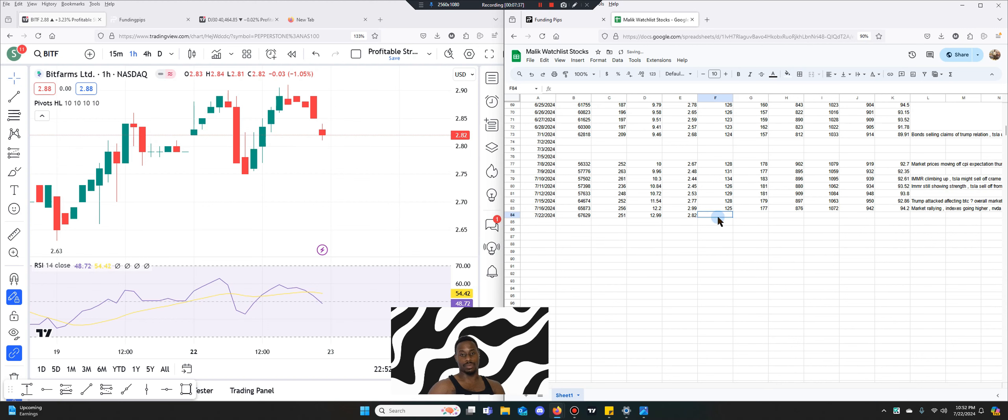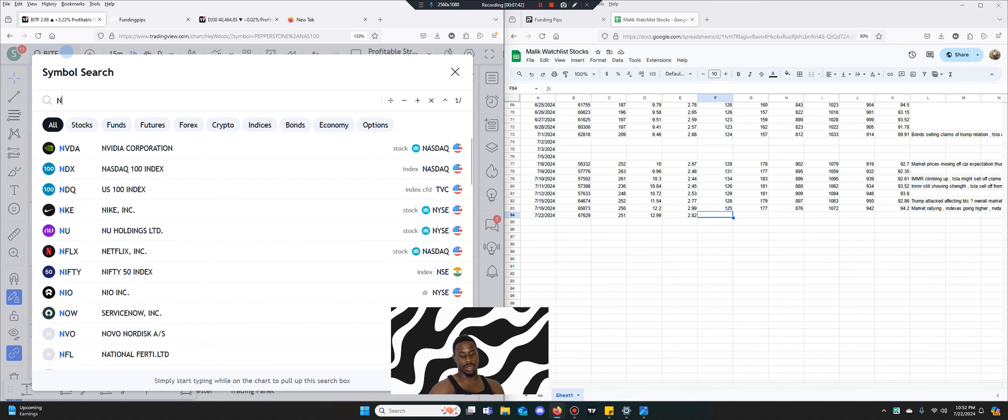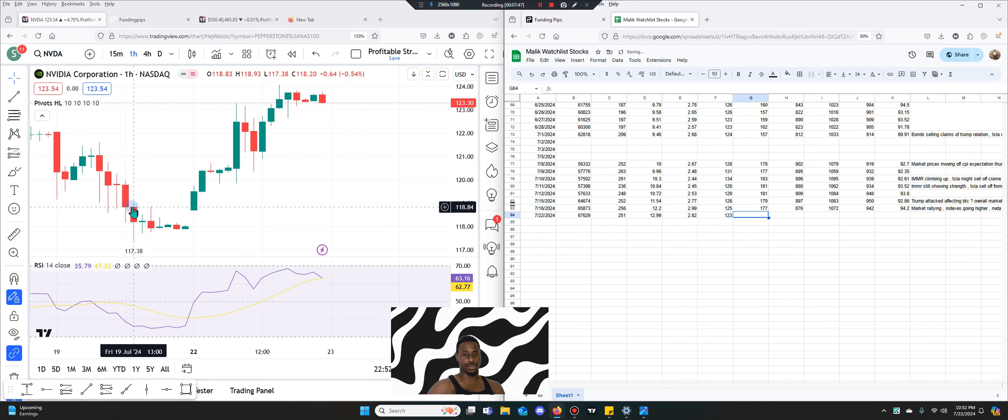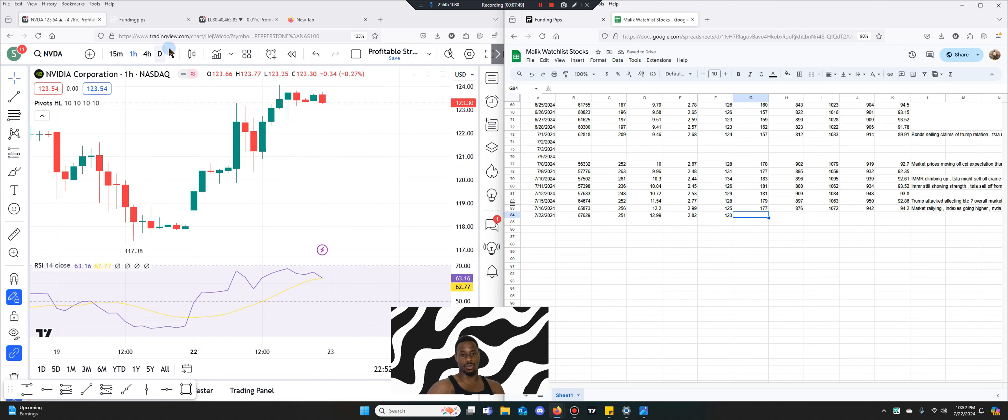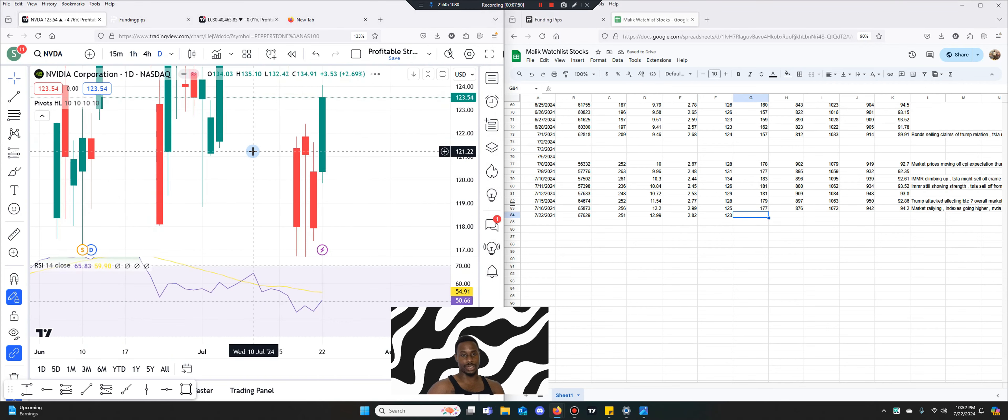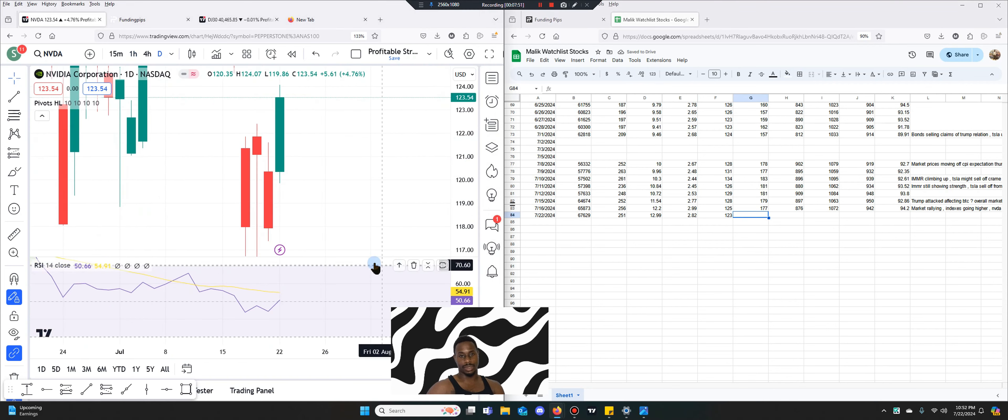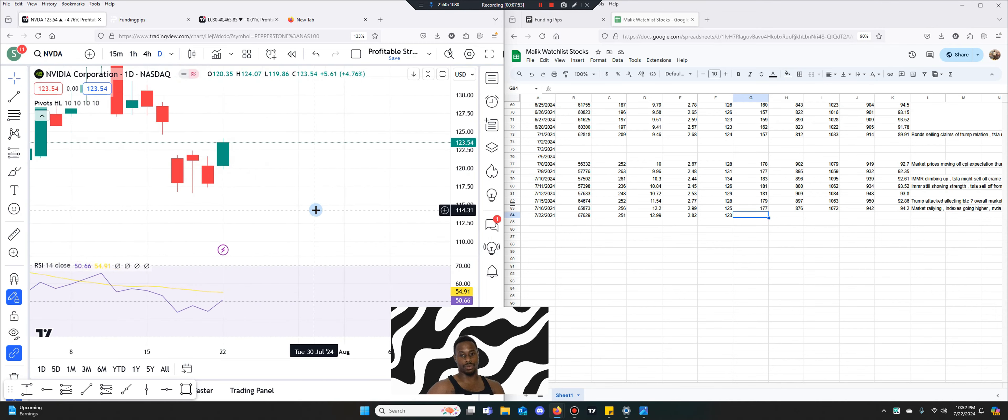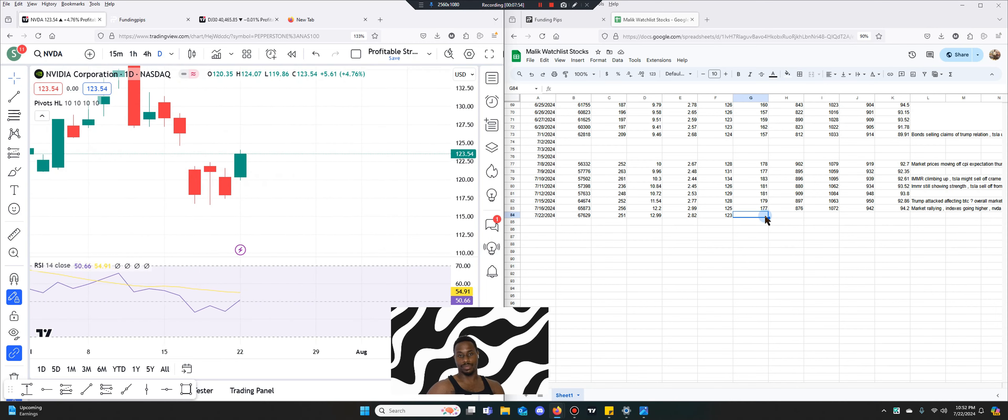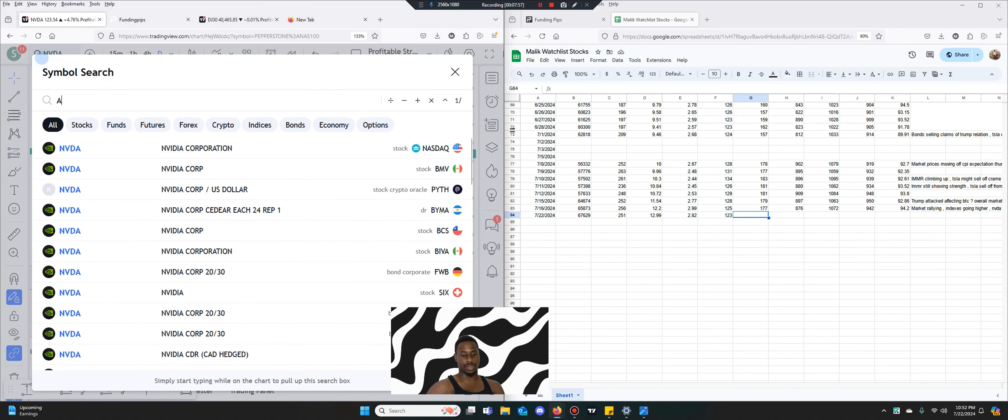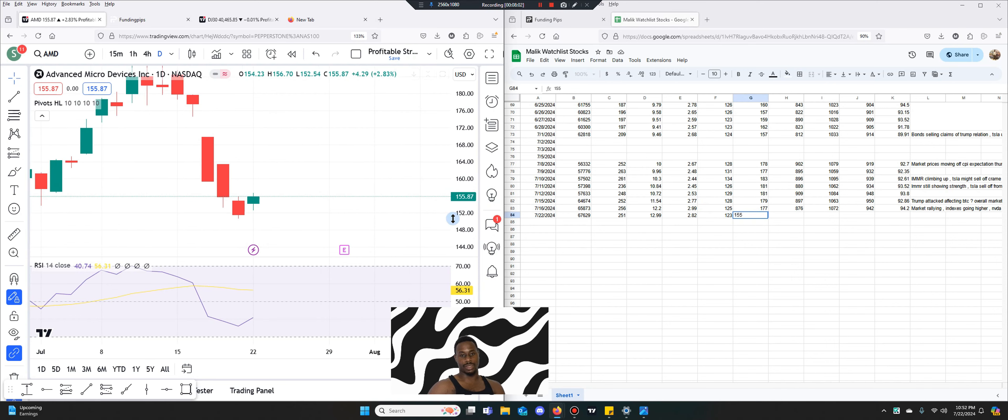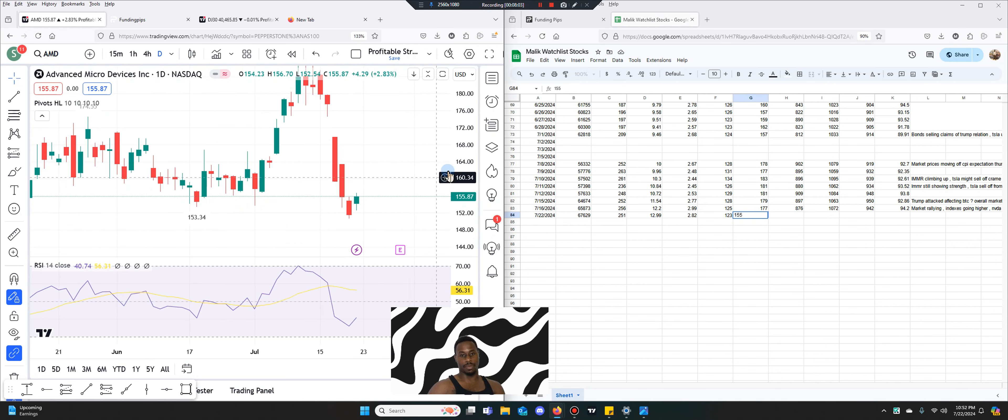This is IMMR, this is Bit Farms, this is now NVIDIA. NVIDIA is at $123. So despite having a small sell-off it is still holding up like a champ. It even had a good bounce today.